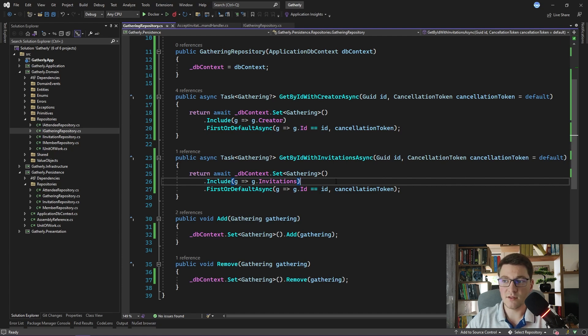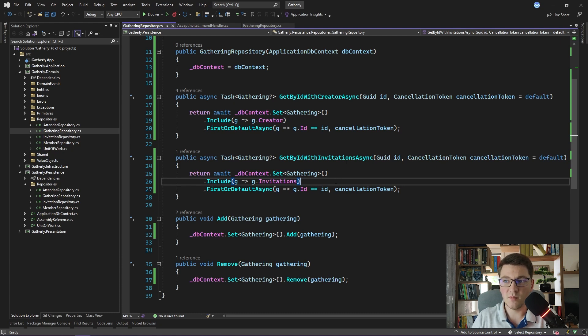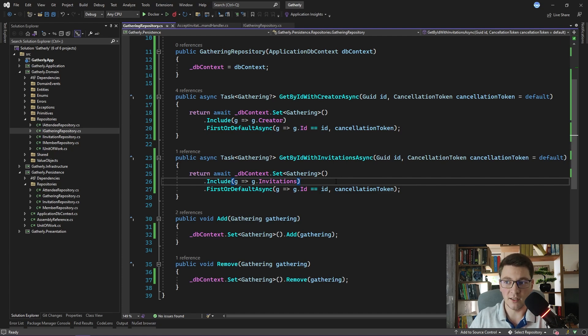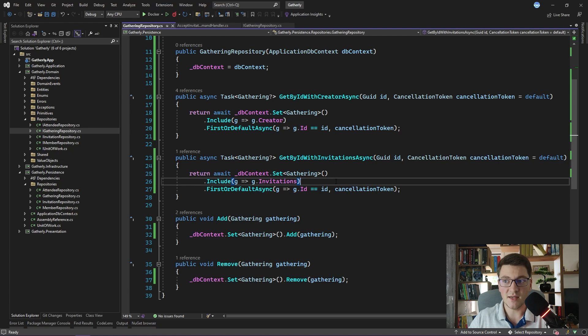Notice that all of these methods are loading the entities using Entity Framework and they are being added to the change tracker. This is because I mentioned that the way that I use the repository pattern is for my command handlers. I want to fetch the entities from the database, apply some changes, and then save that to the database.